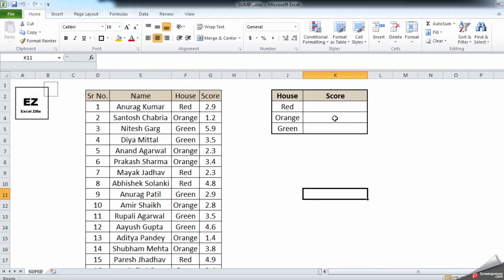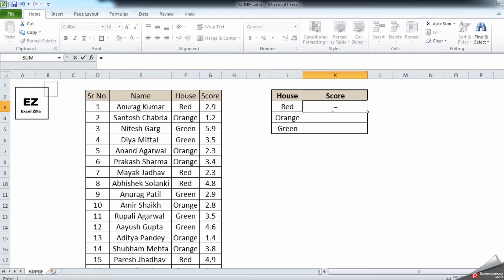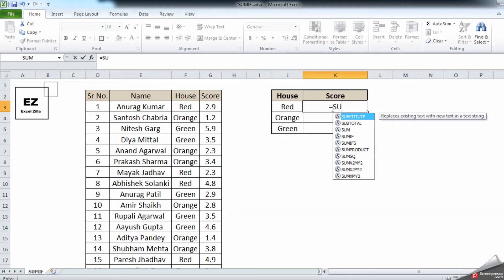In the previous video we understood how to count; now we are learning how to sum when it meets a criteria. It's a very simple formula. As I said before, you don't need to memorize any formula — you need a better understanding of how formulas work and apply them in a similar way.